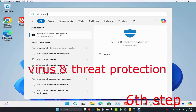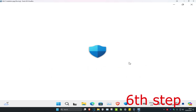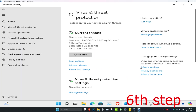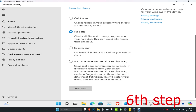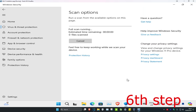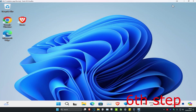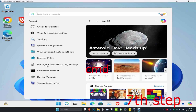For the next step, head over to search and type in Virus and Threat Protection, click on it. Click on Scan Options, then select Full Scan and click Scan Now. You can run this scan in the background while you complete the next step, so just minimize it.